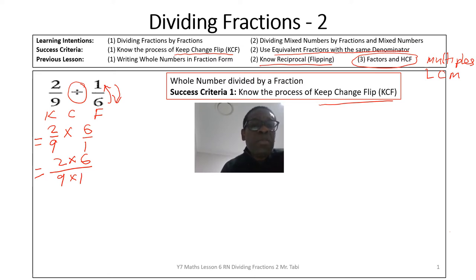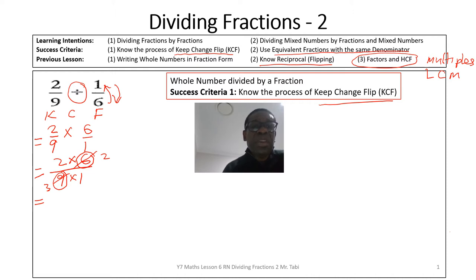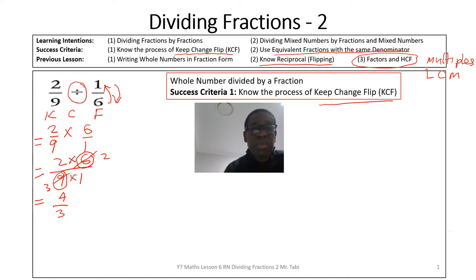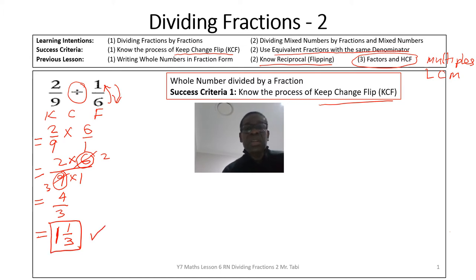Now we multiply the numerators together and the denominators together. We look for common factors: 3 goes into 6 to give 2, and 3 goes into 9 to give 3. So the numerators give 2 times 2 equals 4, and the denominators give 3 times 1 equals 3. This is an improper fraction: 3 goes into 4 once with remainder 1, so the final answer is 1 and 1 over 3.